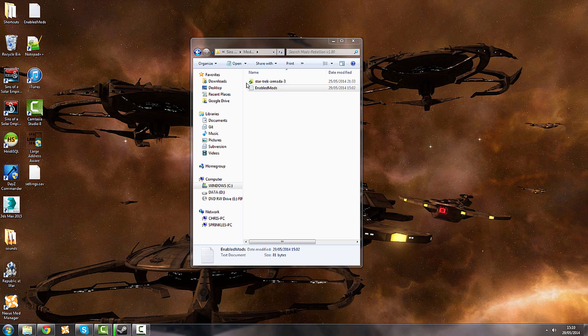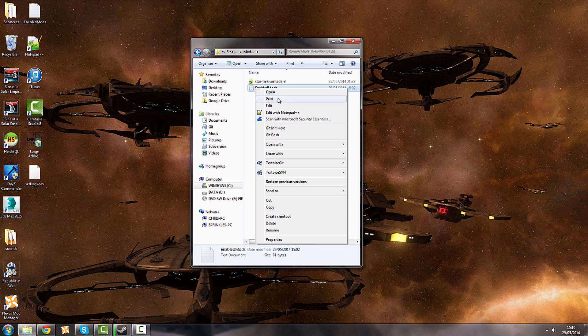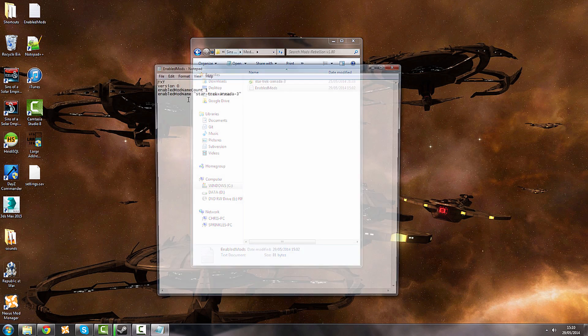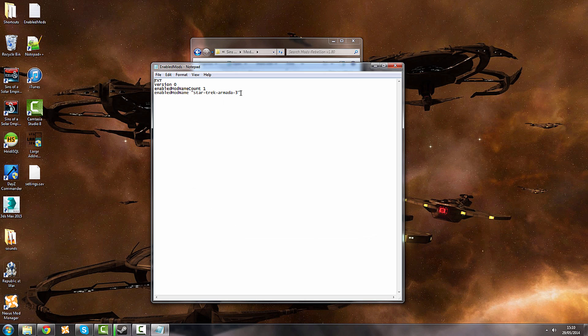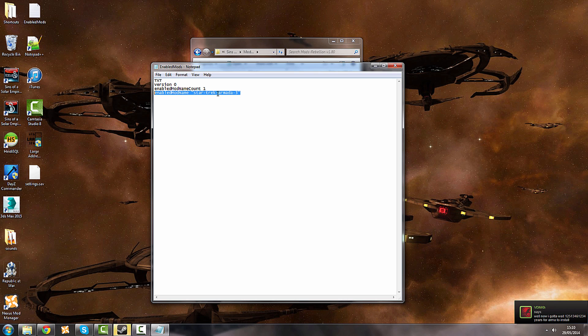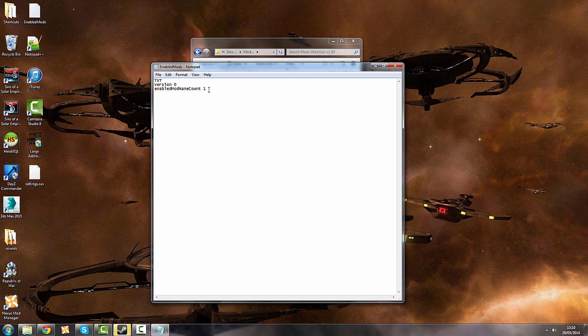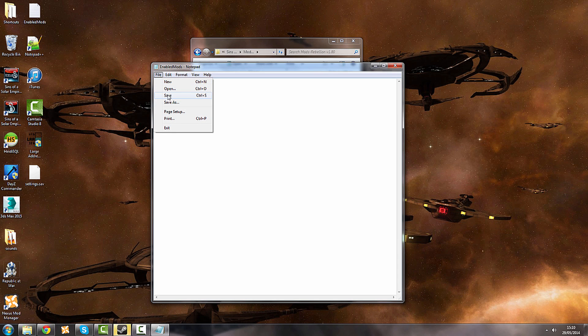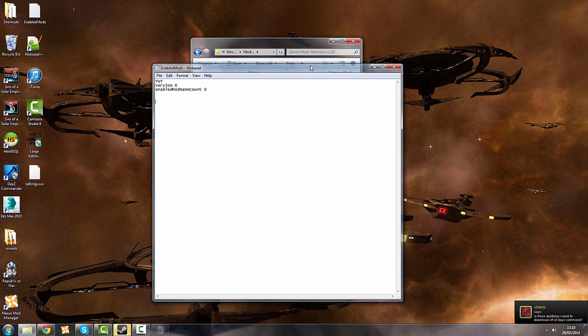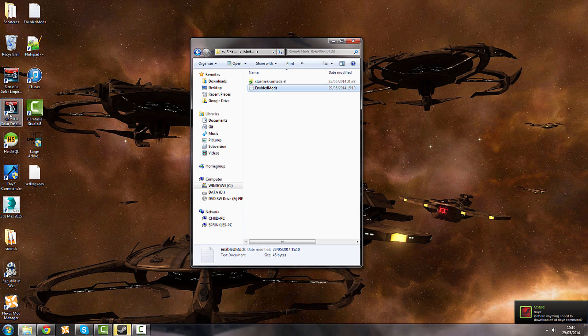What you'll need to do is open your enabled mods. Here it says enabled mod name, Star Trek Armada 3. You probably won't have these little things between yours, but I'm working on a slightly newer version at the moment. So we're going to delete that, say enabled mod name count 0. You can then save that using file save or simply press control S.